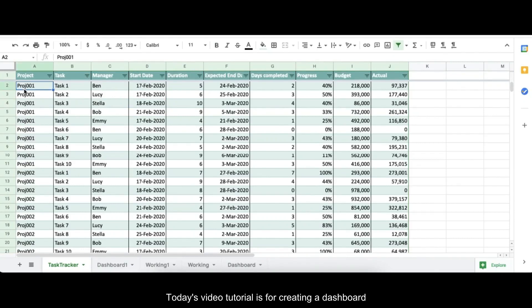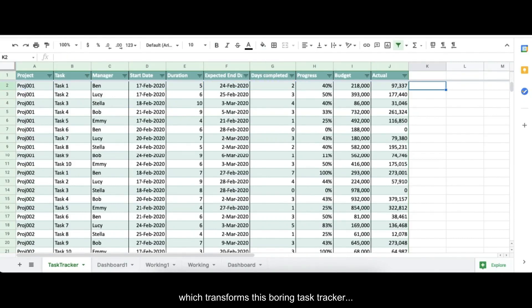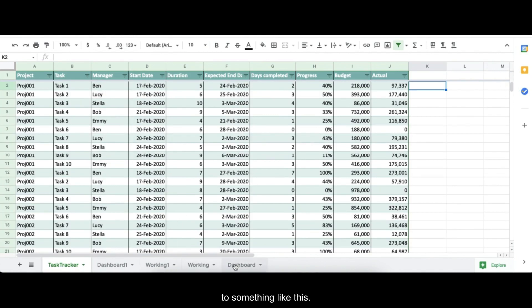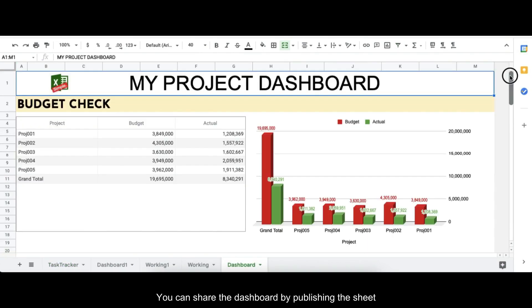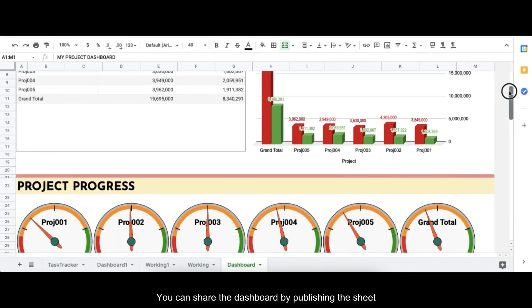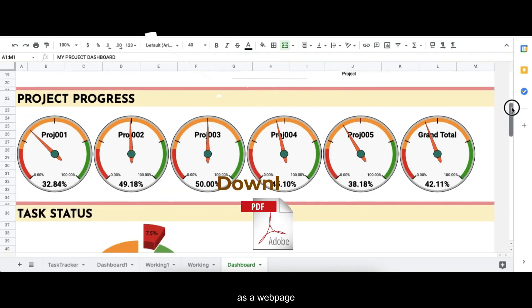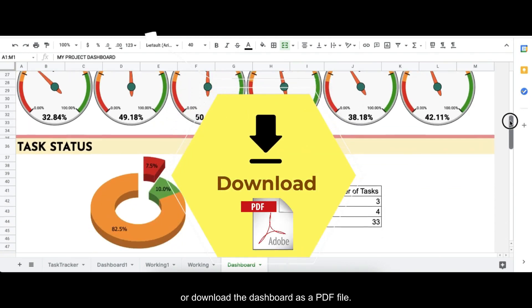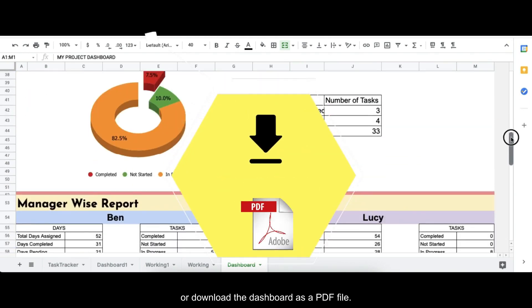Welcome to XLSimplant. Today's video tutorial is for creating a dashboard which transforms this boring task tracker to something like this. You can share the dashboard by publishing the sheet as a web page or download the dashboard as a PDF file.